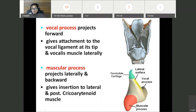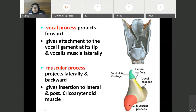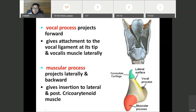The vocal ligament is attached from the posterior surface of the thyroid angle up to the tip of the vocal process. The vocalis muscle is attached to the vocal process, just lateral to the vocal ligament. The muscular process projects laterally backward and gives insertion to the intrinsic muscles of the larynx — anteriorly the lateral cricoarytenoid and posteriorly the posterior cricoarytenoid.